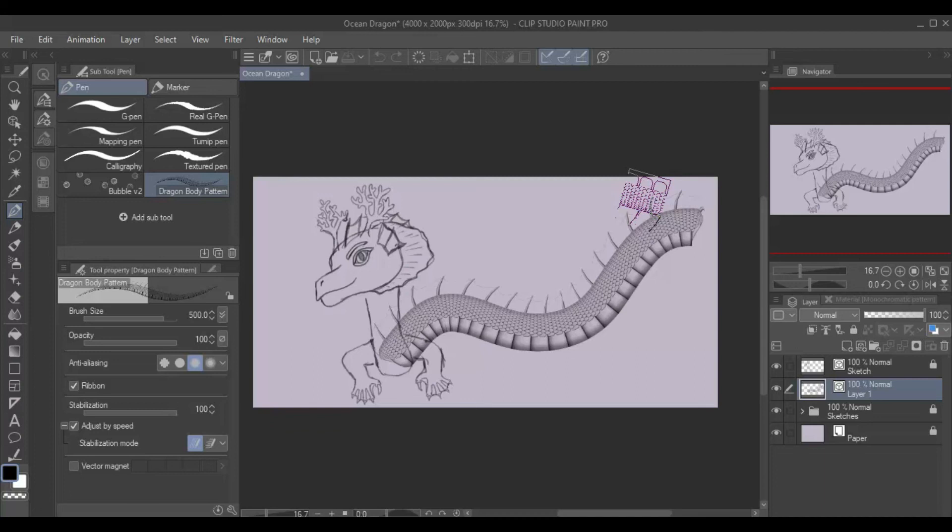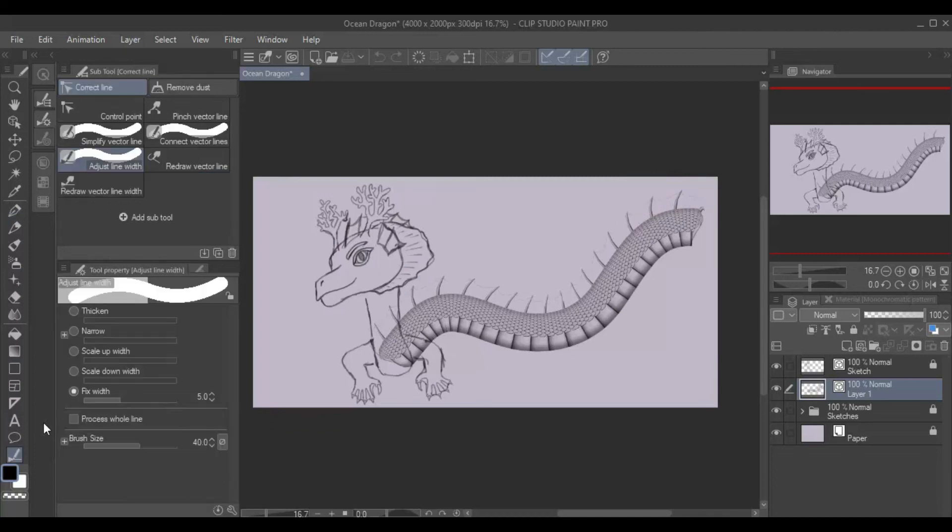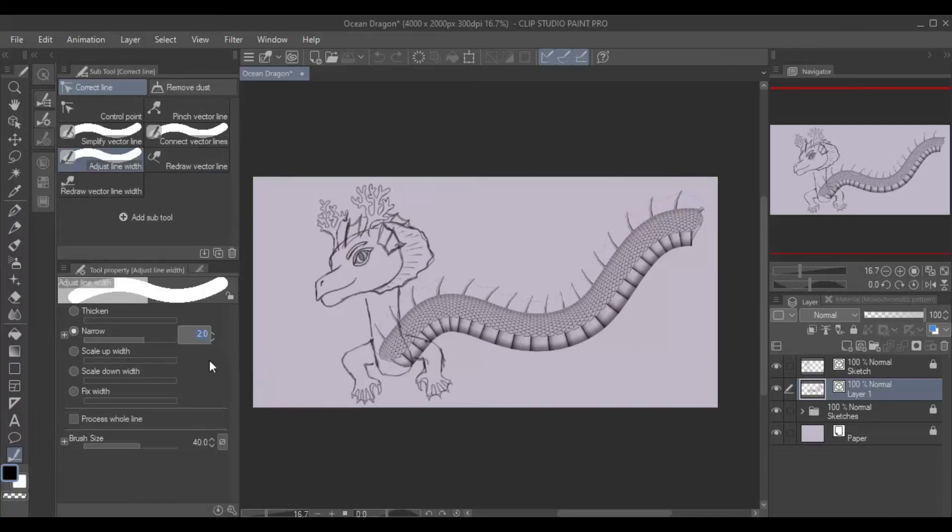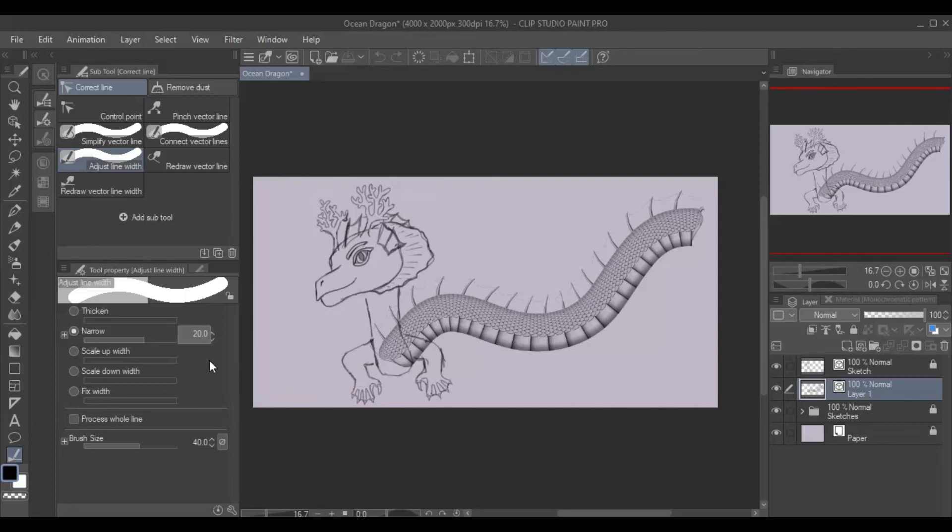If you want the body to taper, make sure to draw on a vector layer. Then, use the correct line tool to make different parts of the body thinner or wider.